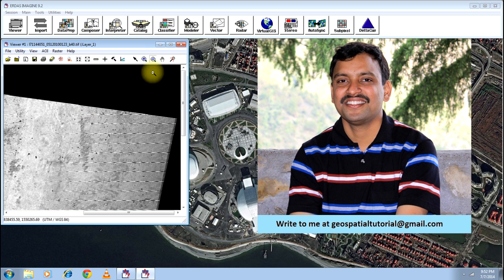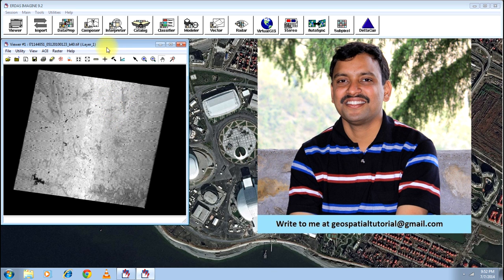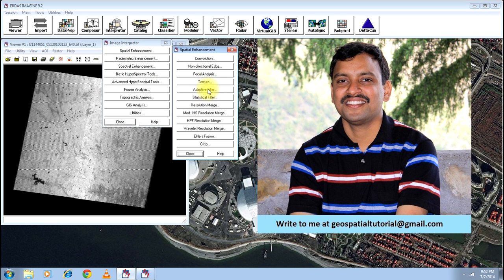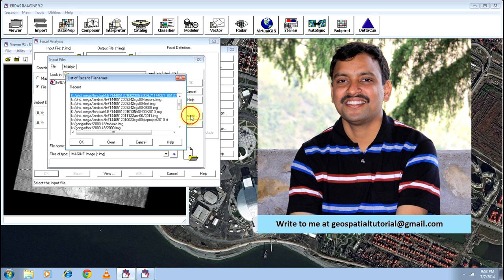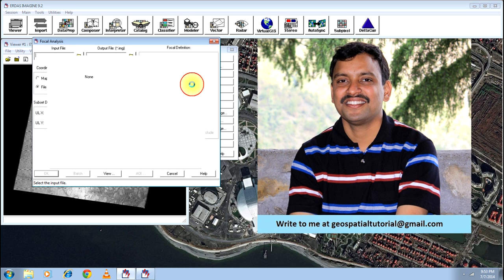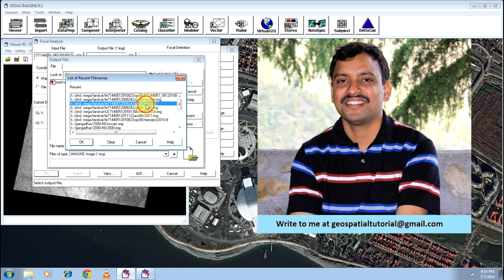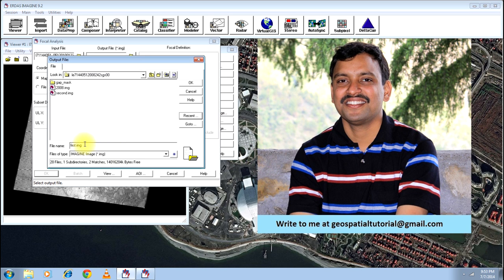Now I will teach you a technique to destrip these images. Go to the Interpreter menu, click on Spatial Enhancement, and select Focal Analysis. Give the input file as the image from which you want to remove the stripes and click OK. Give the output name as 'first', because this is not the final output. You will have to give second, third, fourth, and fifth iterations to get the required output.